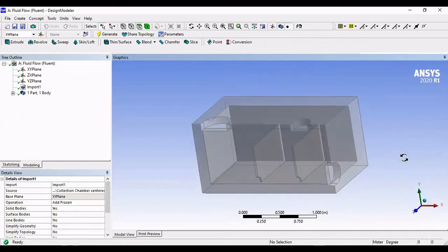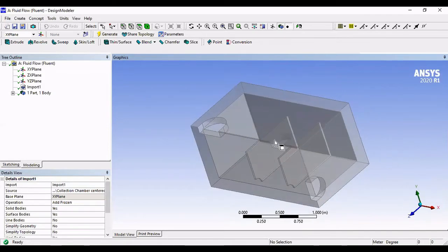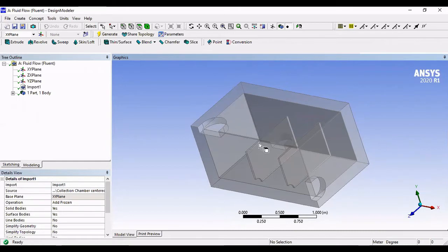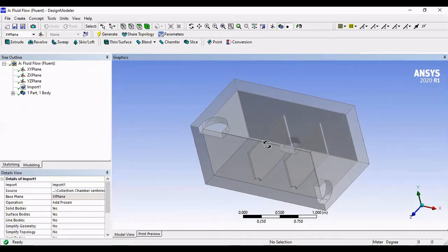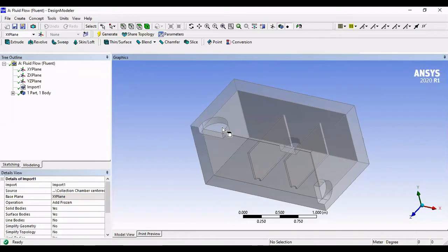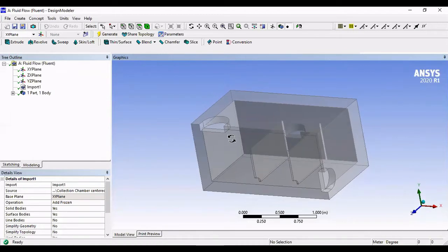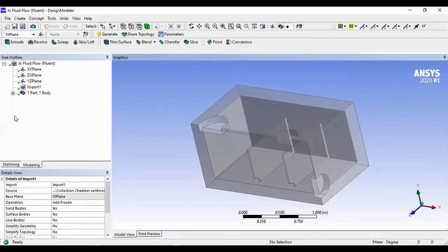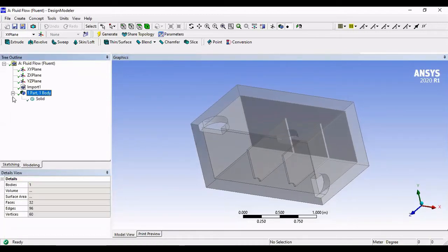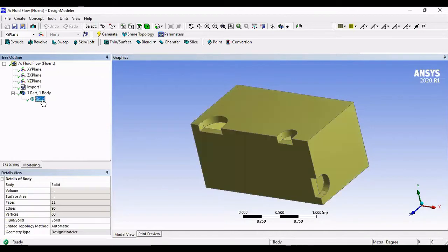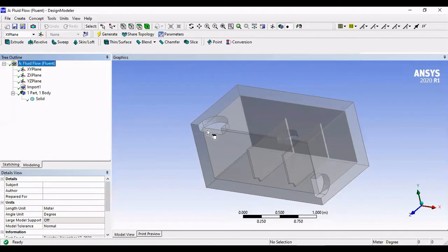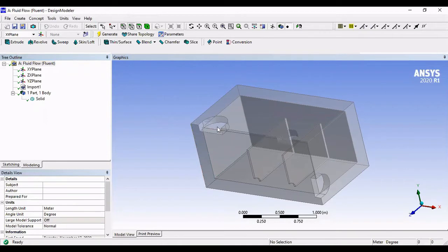Now we have to separate the fluid domain, which will be inside, from the solid domain. Right now, we don't have a fluid domain inside, there's only a void. We can see this is our solid. But that's not what we want, we want only the fluid domain inside. So, let's separate that.